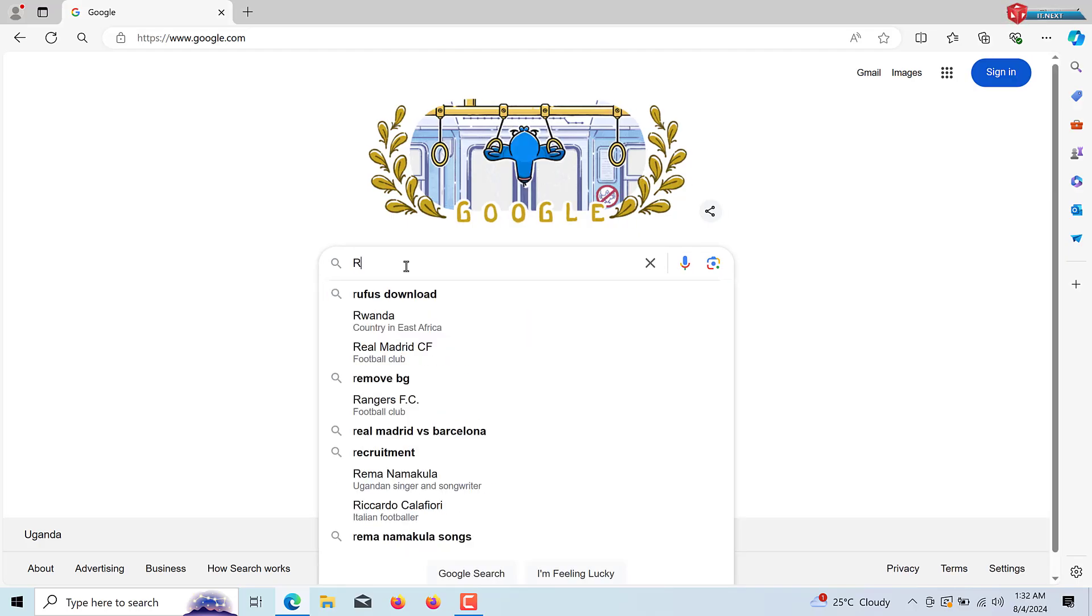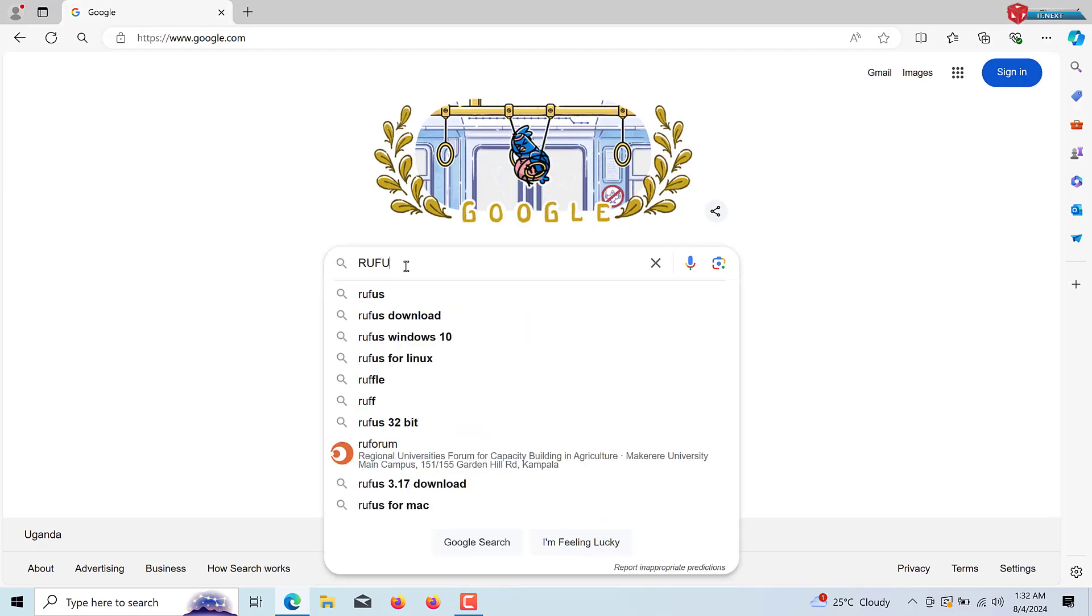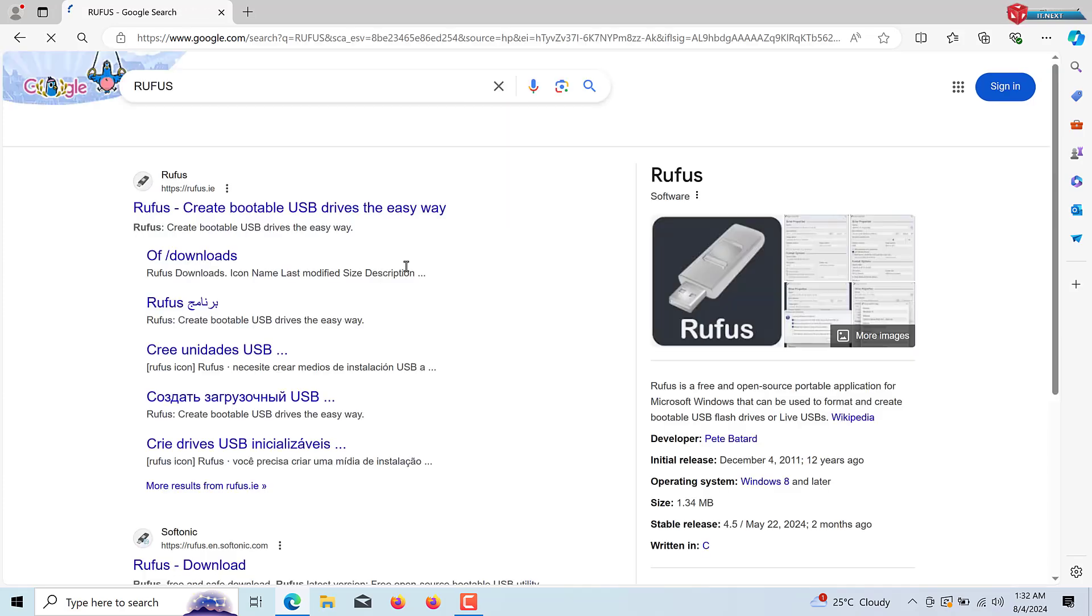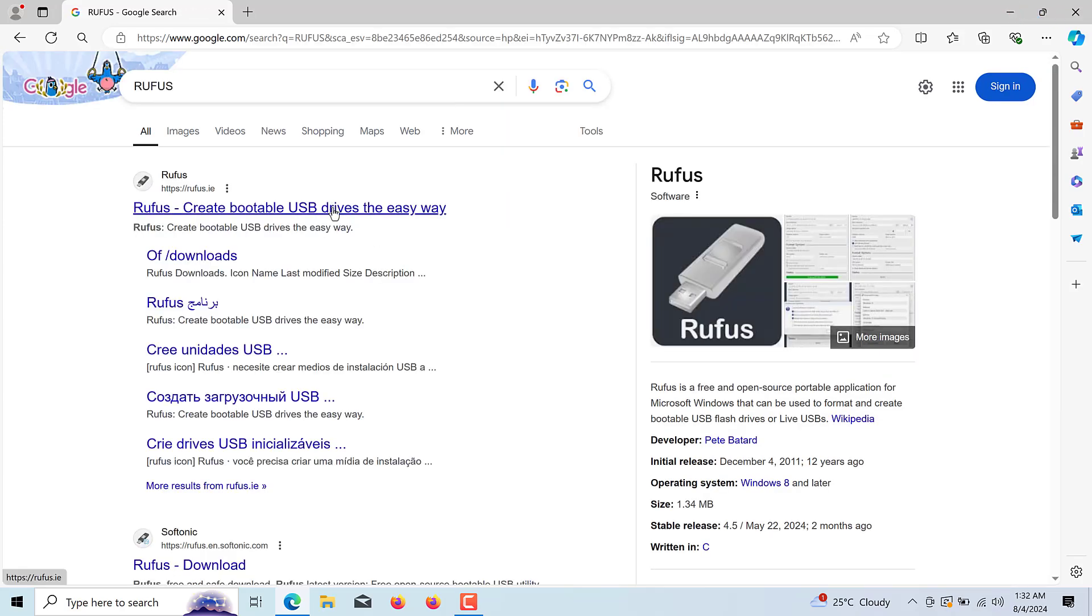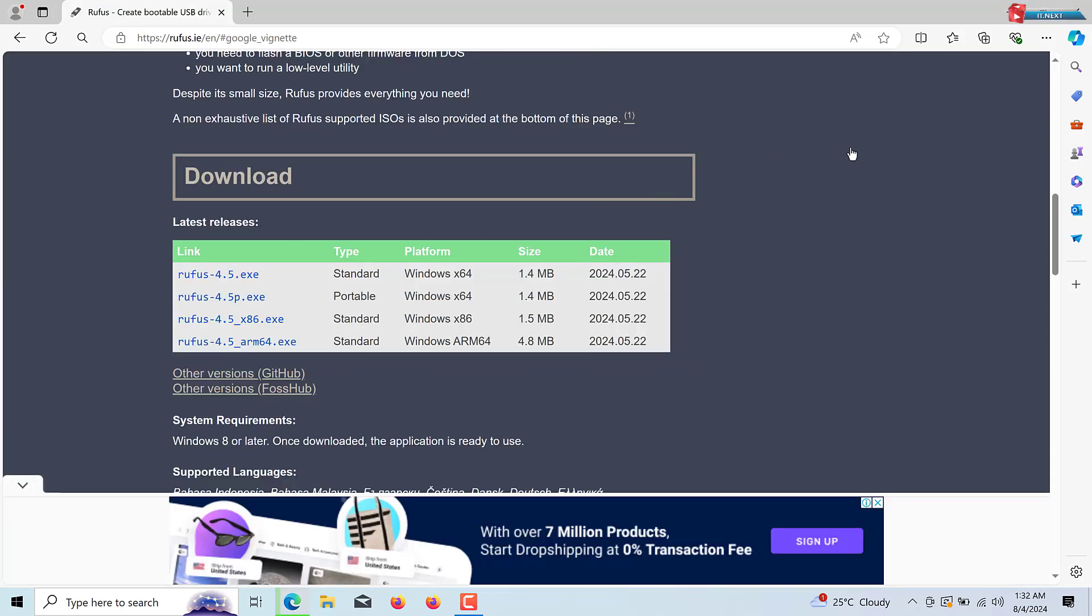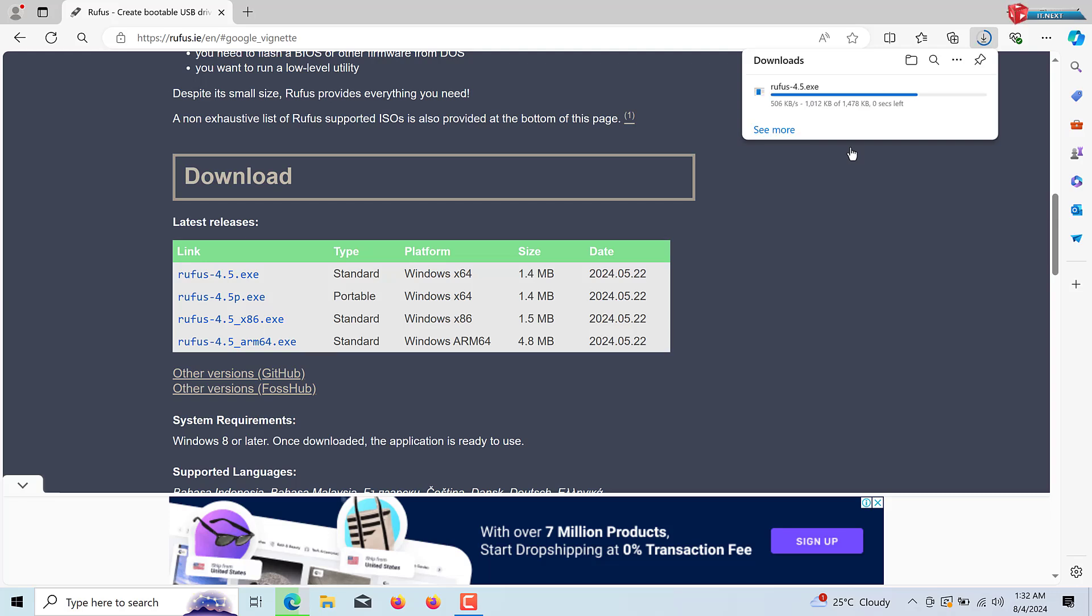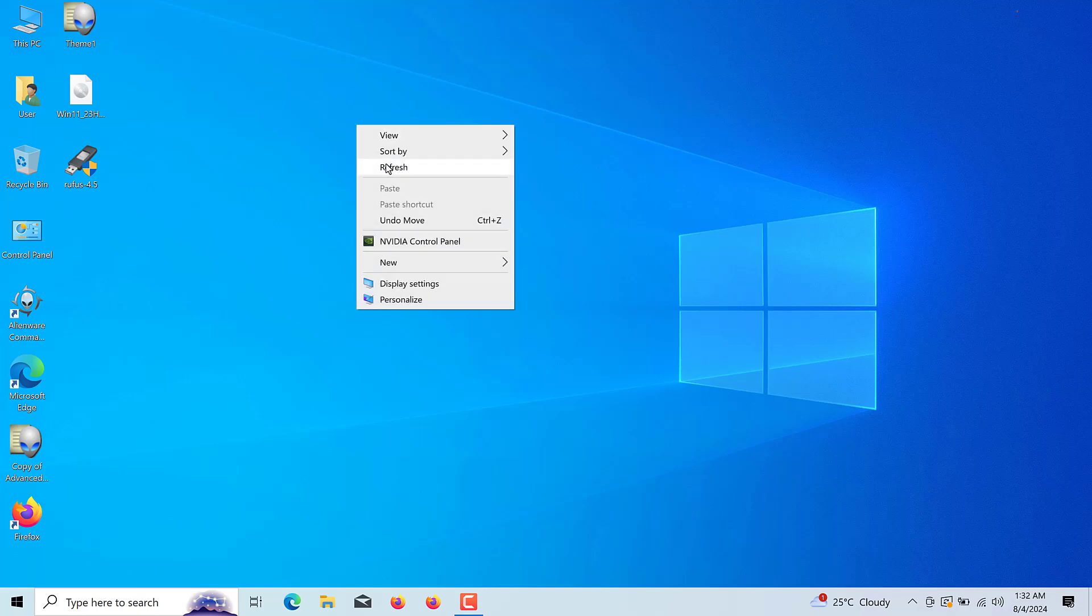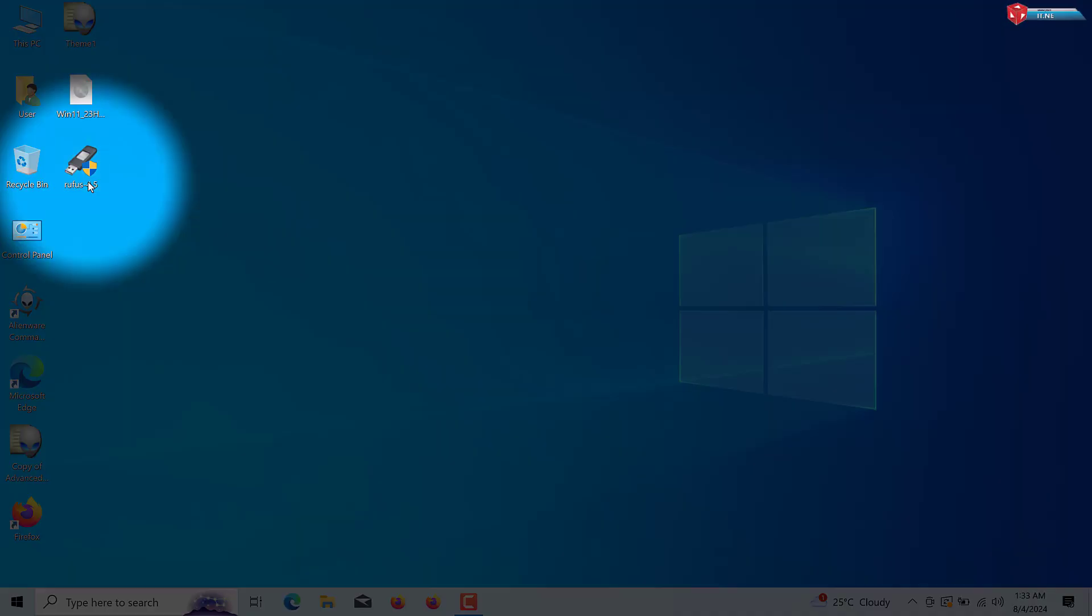To create a bootable USB drive, we'll use a tool called Rufus. Go to the Rufus website and download the latest version. Click to open Rufus.